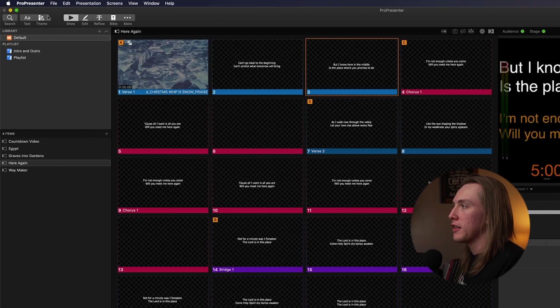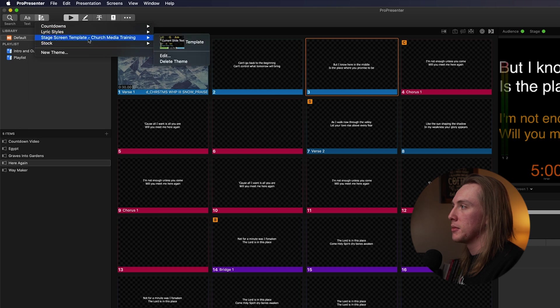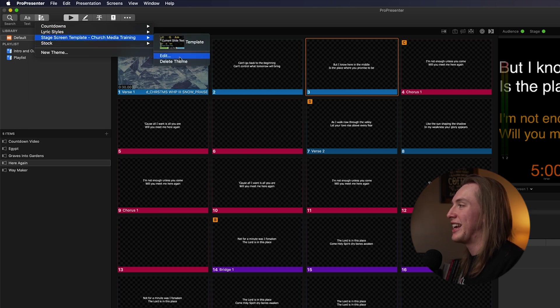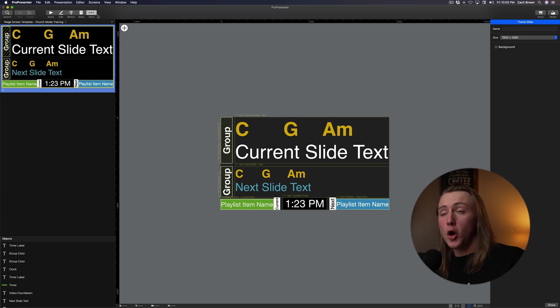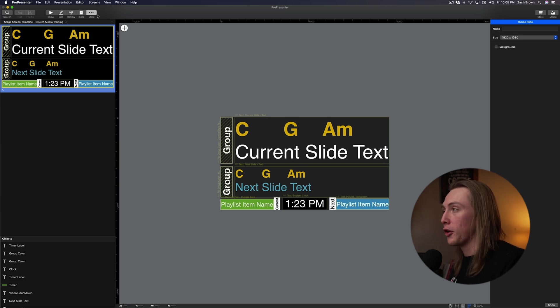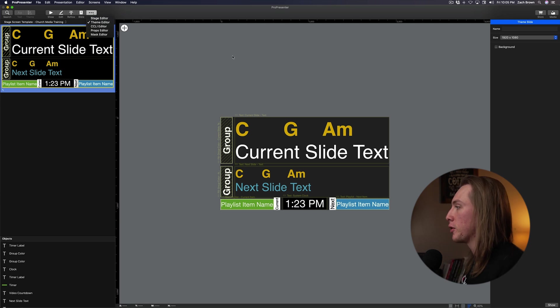And now that theme is in my list of themes right here. This is my new theme. So I'm going to come in and I'm going to hit Edit on that theme. So now that I've opened this theme, I'm in the theme editor currently. But now I just need to get all this into the stage editor.